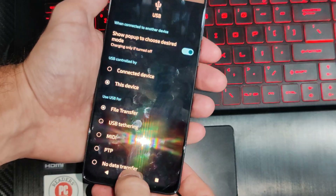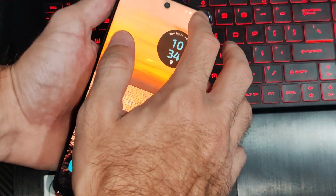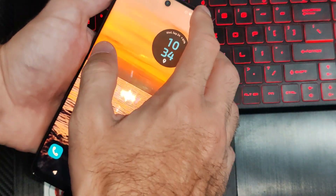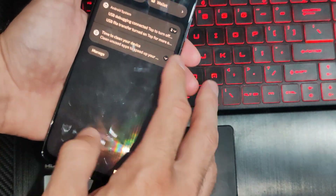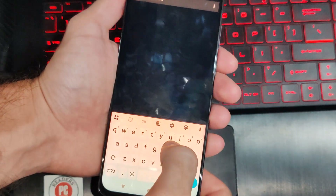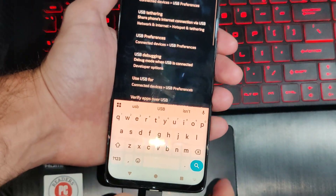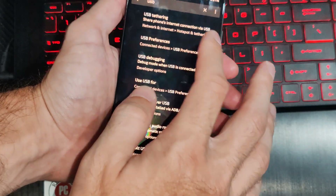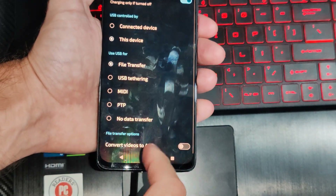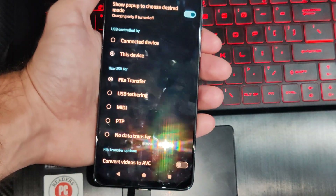Now there's another way we can do this. Go to the top right and go to Settings. Then we can just go to search and type in USB. We can go to the USB preferences and then go to file transfer under here, and then we should be able to transfer the files over.